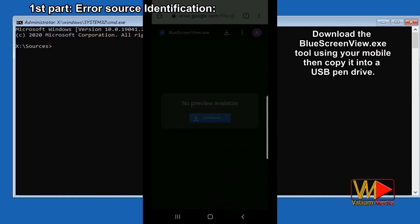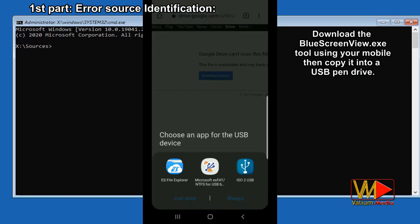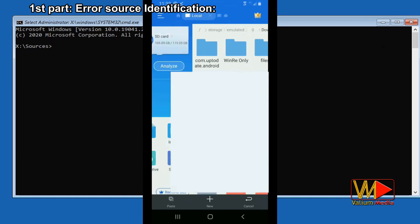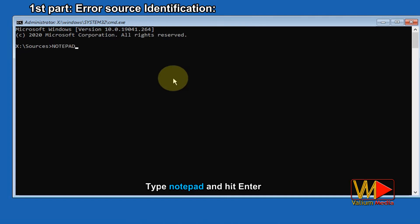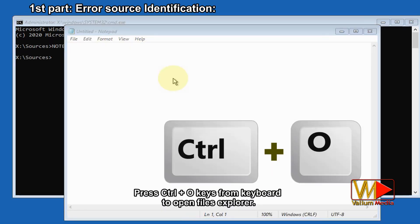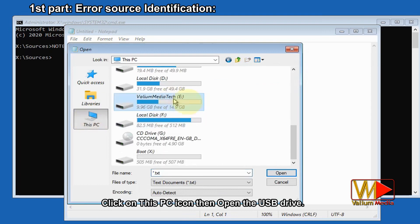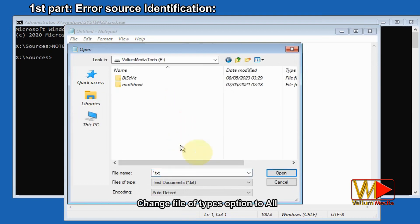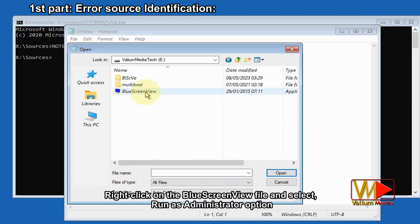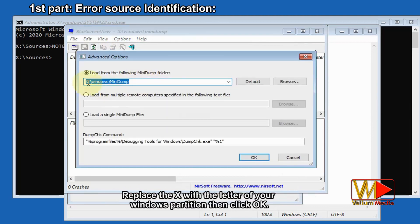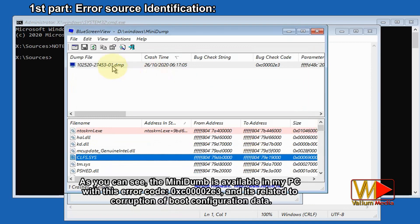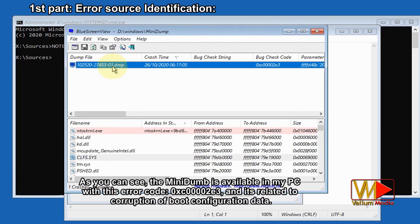Download the BlueScreenView.exe tool using your mobile then copy it into a USB pen drive. The link is available in the video description. Connect the USB drive to your computer. Type notepad and hit Enter. Press Ctrl+O to open File Explorer. Click on This PC icon then open the USB drive. Change file type option to All. Right-click on the BlueScreenView file and select Run as Administrator. Click on the Options tab and open Advanced Options. Replace the X with the letter of your Windows partition then click OK. The mini dump is available in my PC with error code 0xc00002e3, and it's related to corruption of boot configuration data.